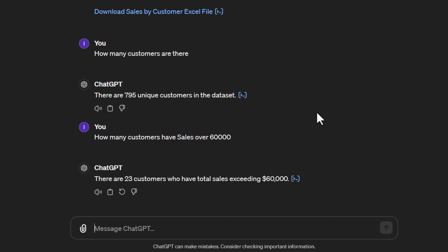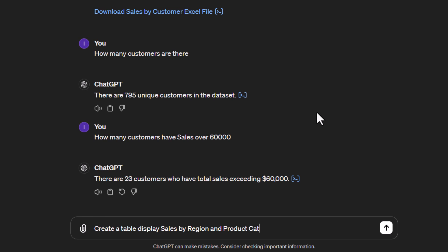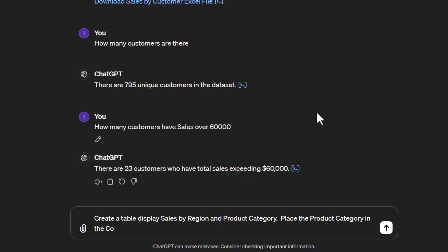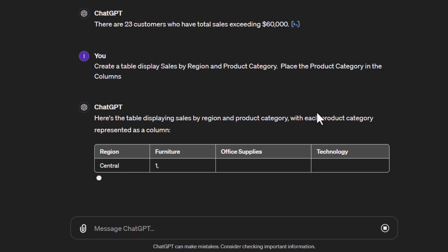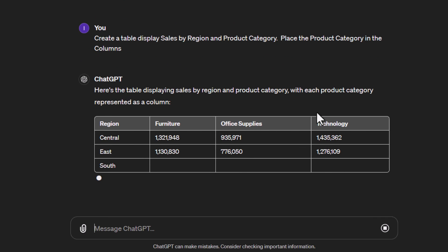The last part I want to show is creating a pivot-style table. If you're working with pivot tables, you have rows, columns, and values. So let's create a table displaying total sales by region and by product category, placing product category in the columns — just like you would in an Excel pivot table. As you can see, we've got region in the rows, product category across the columns, and the sales values calculated.